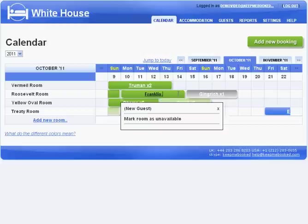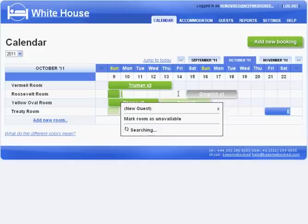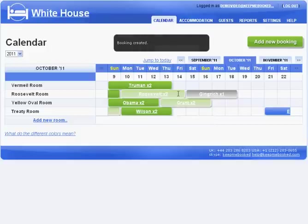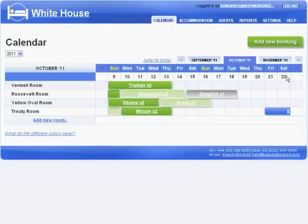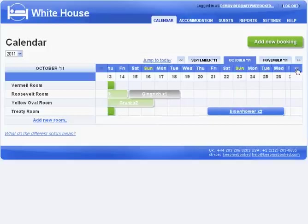You use it to record all of your bookings so the system always knows which rooms are still available and at what price. You can then link KeepMeBooked to your website to allow guests to check availability and book online.